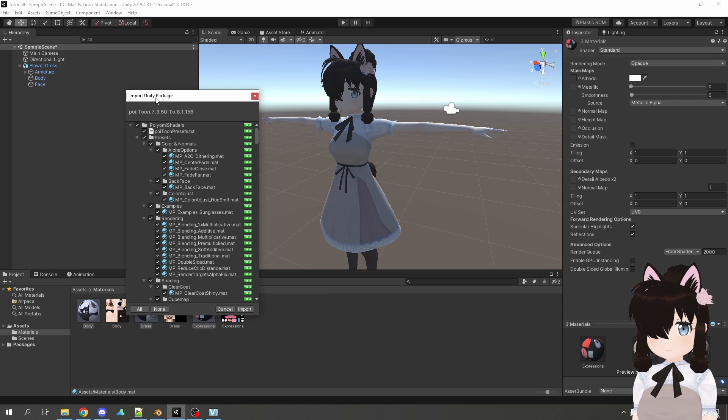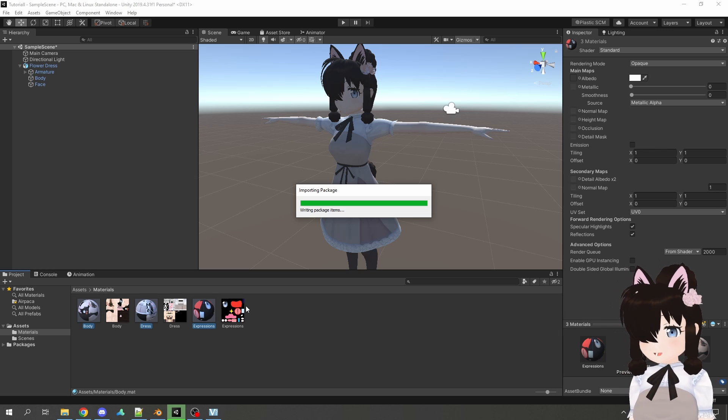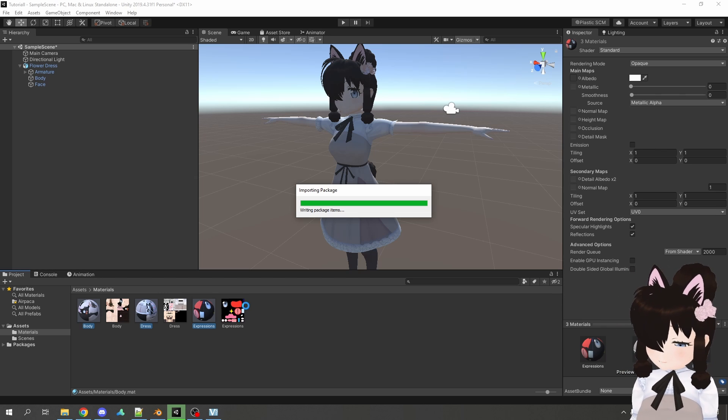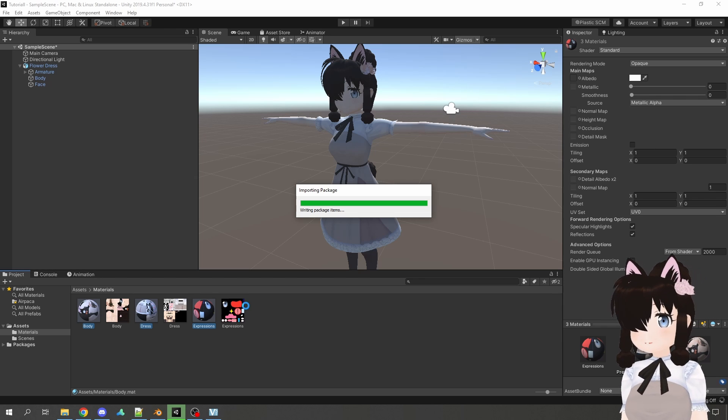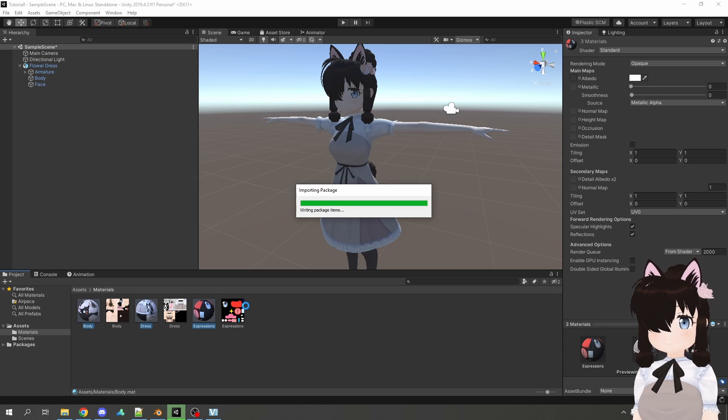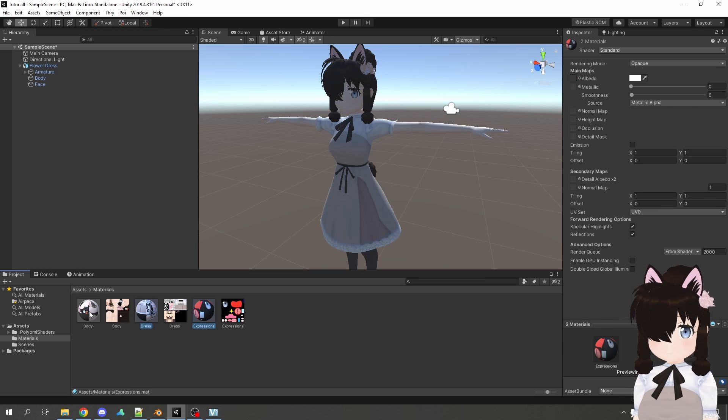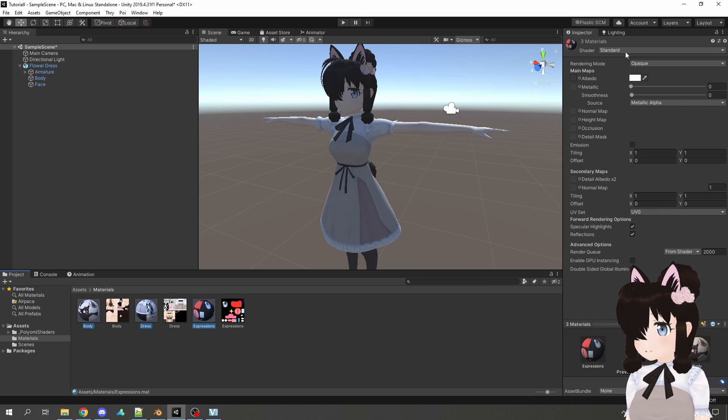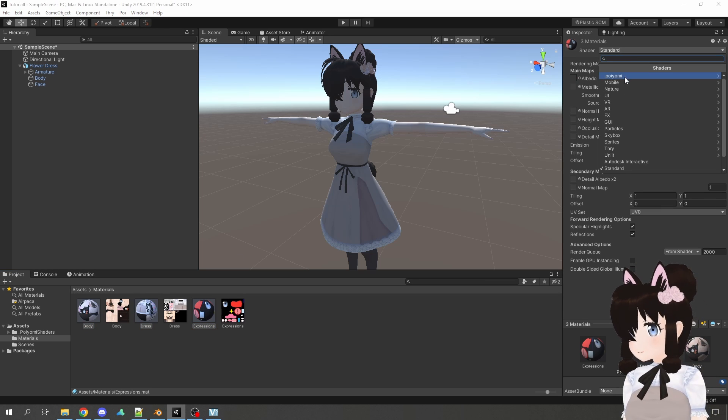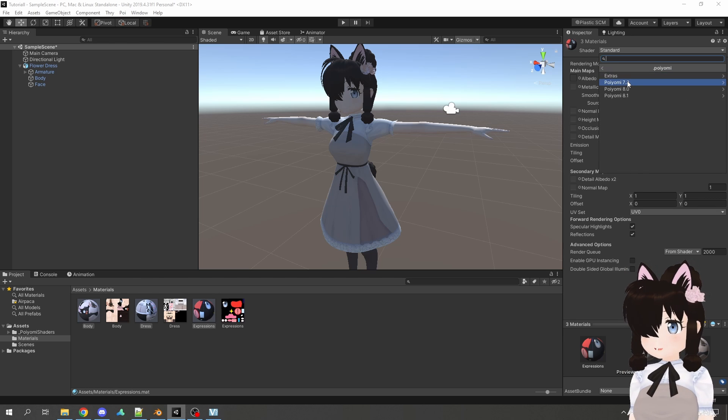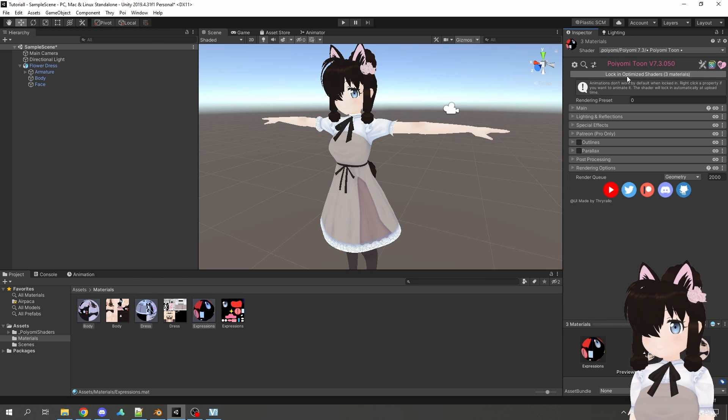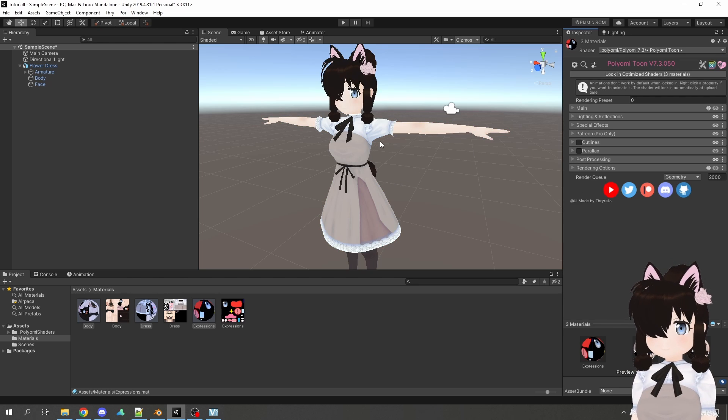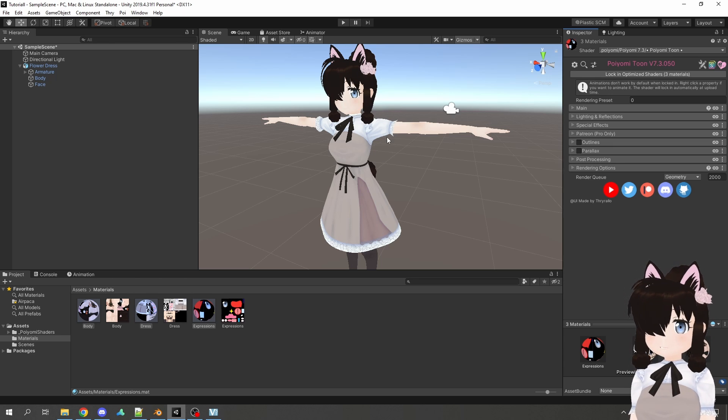I already have it downloaded here and will drag it into my Unity project. This will give you a small window, click on import and now this will take a while. I'll fast forward, this could take up to five minutes or something. This is fine. Okay, now that we have that imported, we select our materials again and if we click on standard, we now have the option Poyomi 7.3, Poyomitoon. And now it already looks a lot better. It's very flat, it's like anime and it looks pretty good.